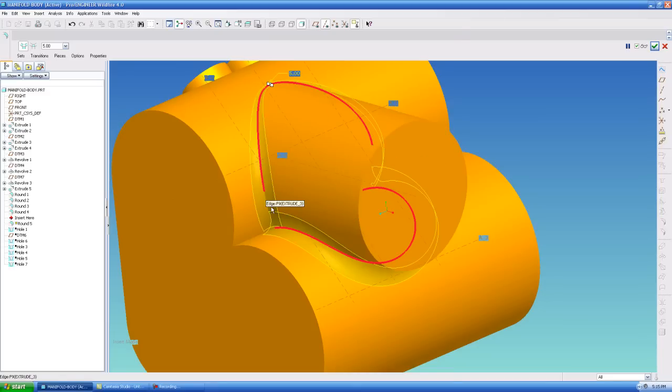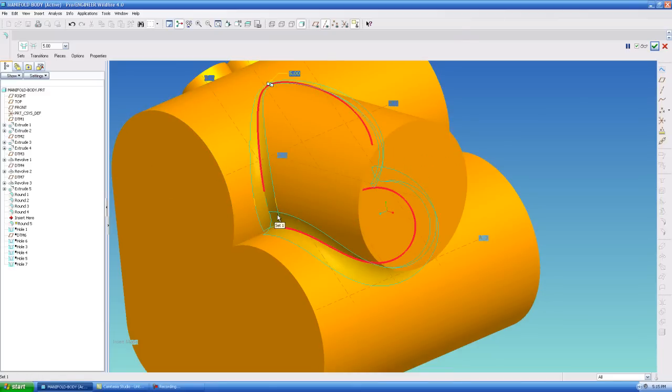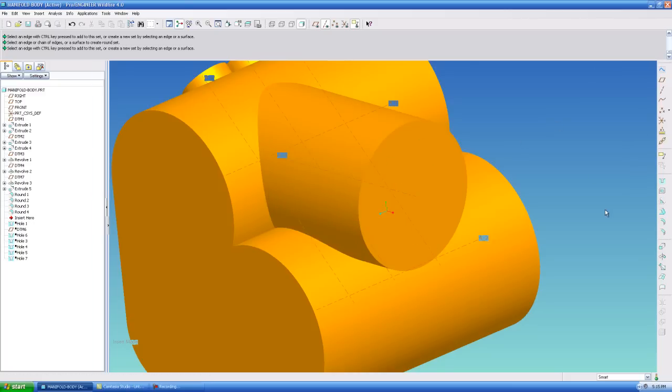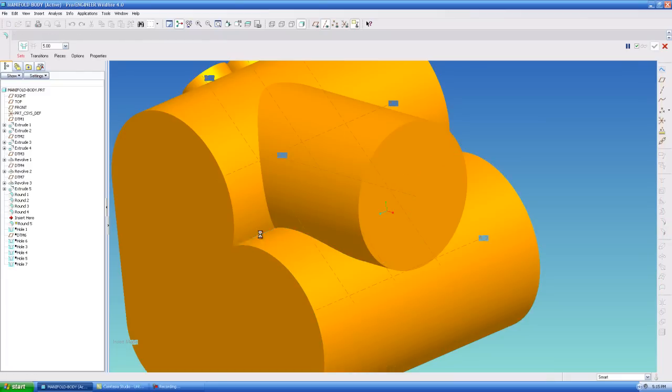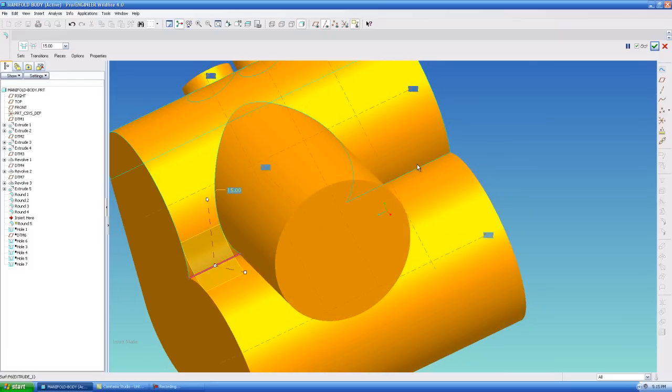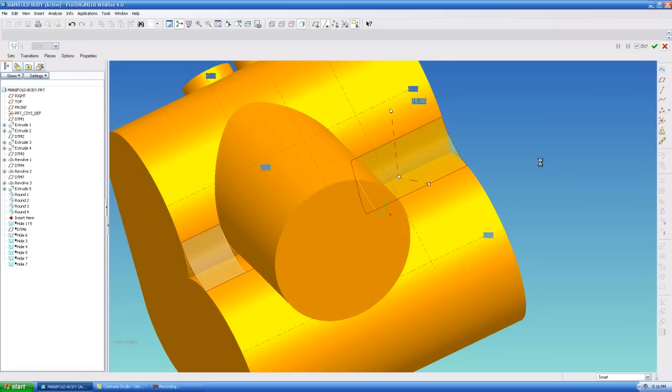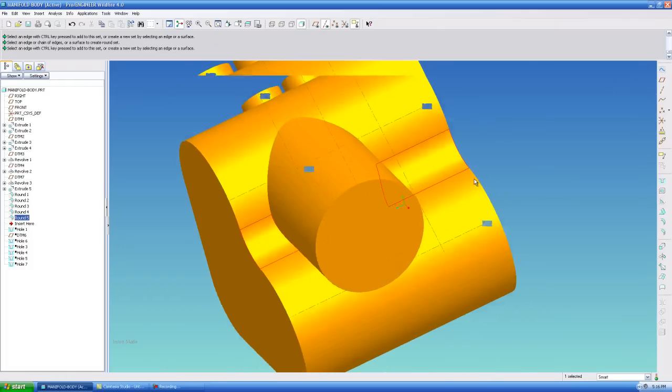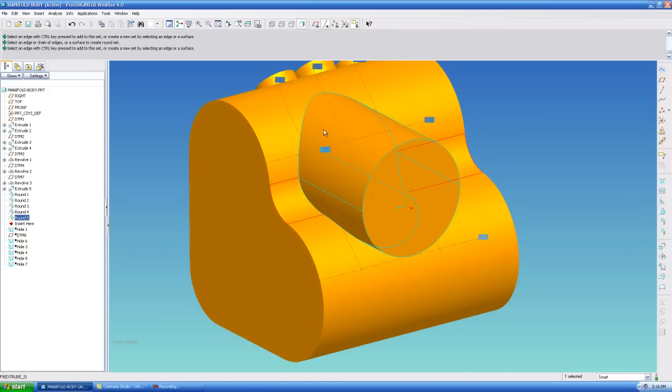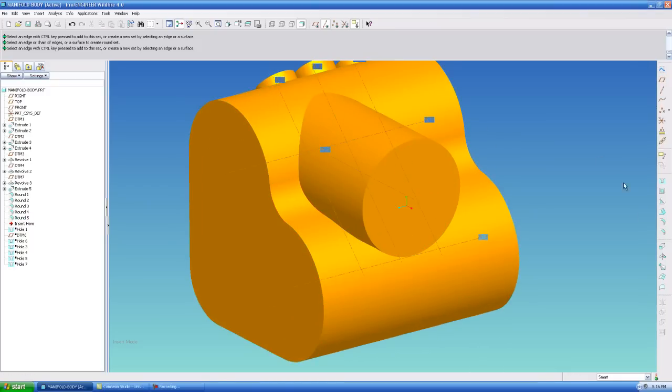You want to have tangency all the way around this cylinder where it intersects these two. So I'm going to get out of this and I'm going to show you how I would blend it. I'm going to make this 15 and then I'm going to select this one over here.